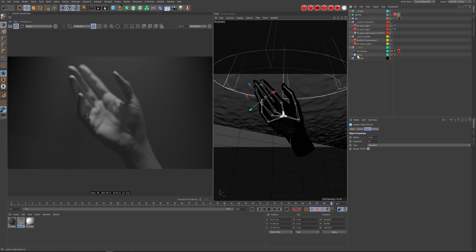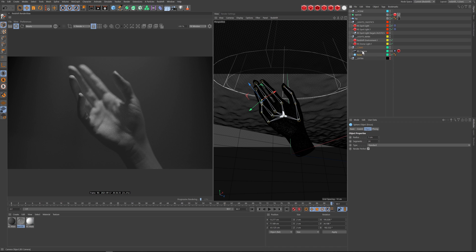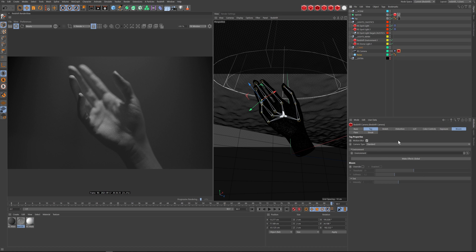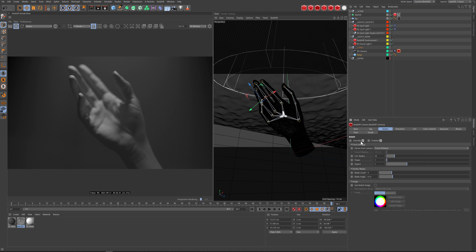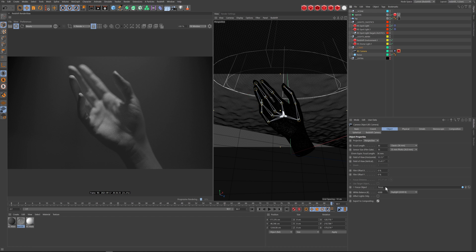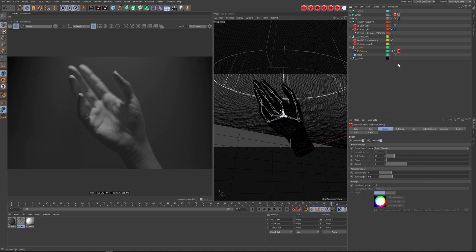On my camera, I tend to make a sphere that's hidden to the render but visible in scene, placed at the pinky — that's the part getting the sharpest focus. I have it enabled so my focus is set to the camera focus object, dragging this into the focus object slot, set to f/10.